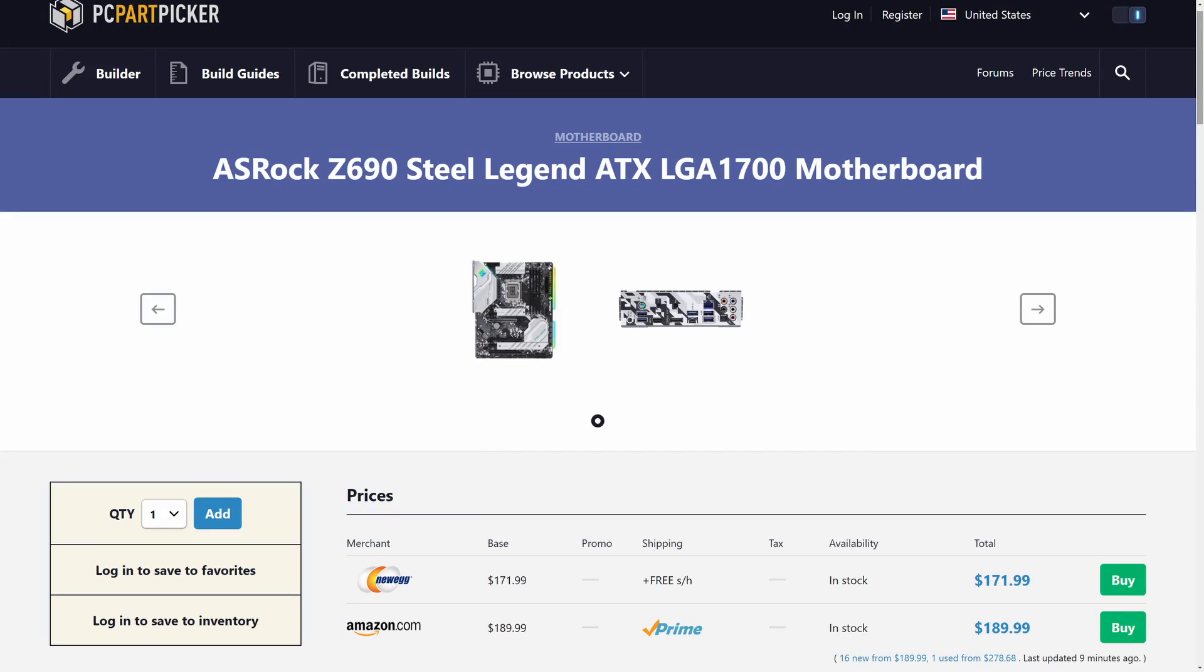The ASRock Steel Legend Z690 is at a price I am familiar with when buying motherboards. I don't like the trend of modern overclocking boards going well over $200. Luckily boards like the Steel Legend still exist, which has a solid feature set at a great price.